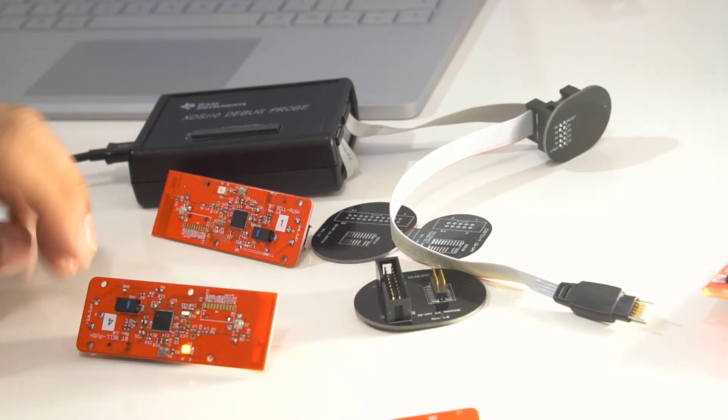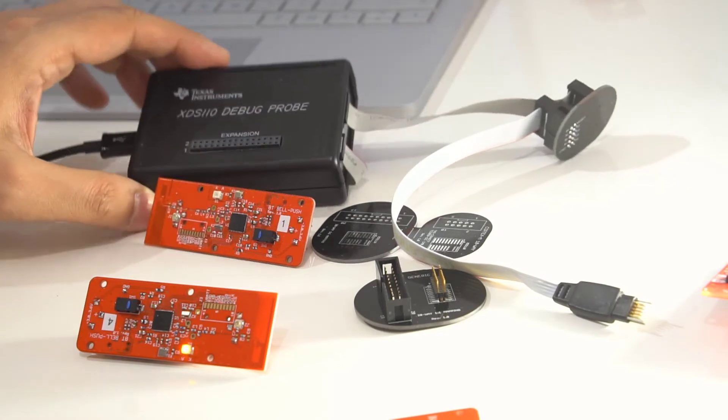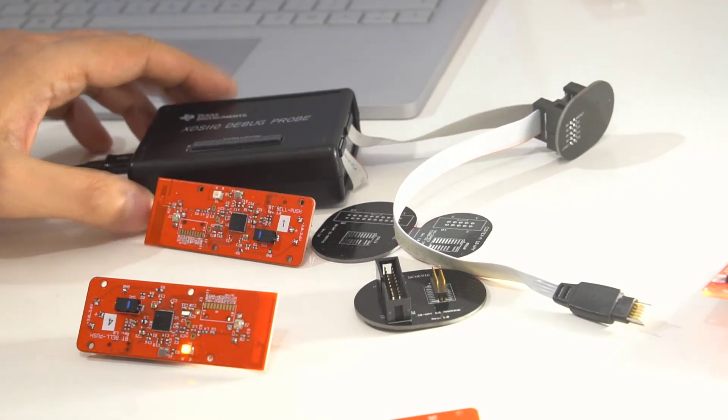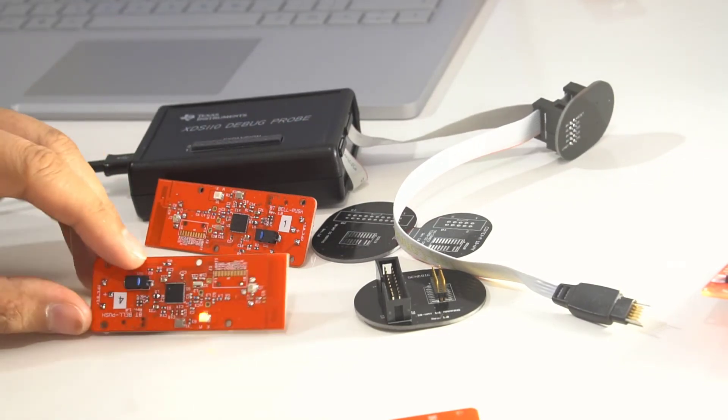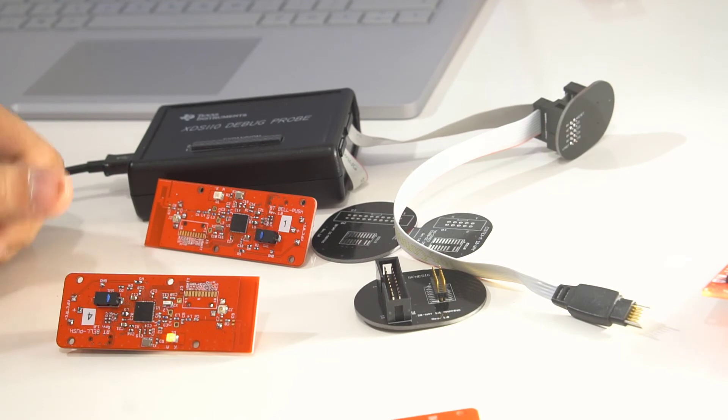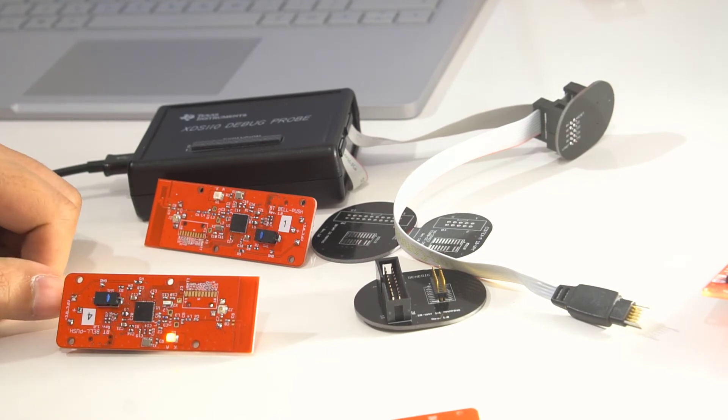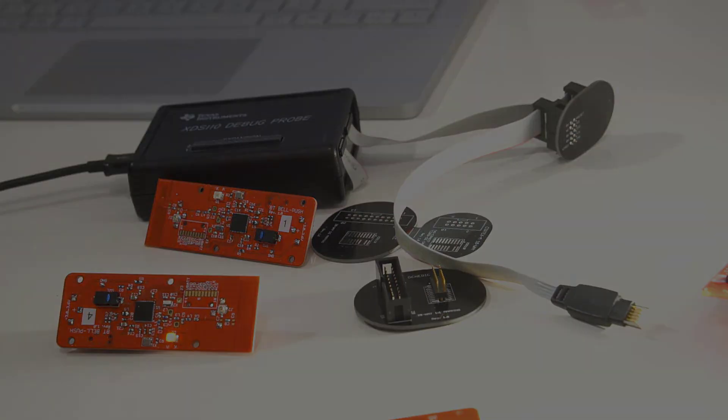So that successfully programmed up the chip using the XDS-110. And I can now put the desired firmware on there. Thanks for watching, see you. Bye.